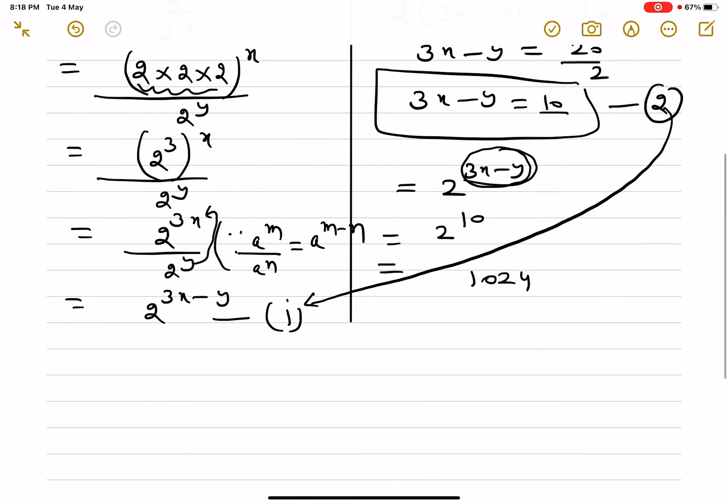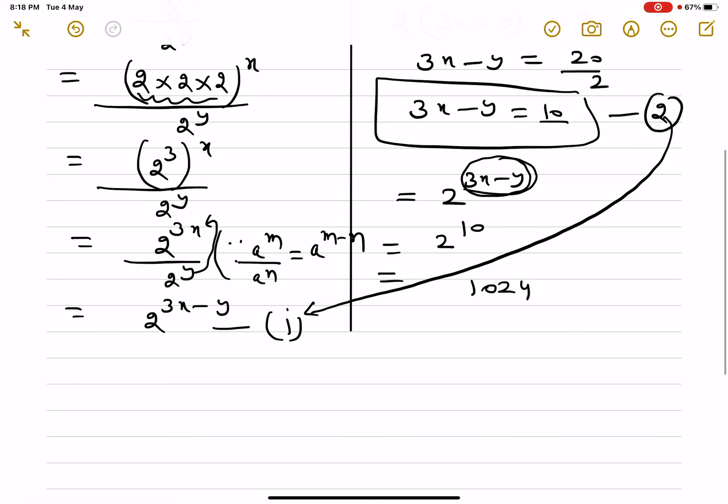So the value of 8 raised to power x upon 2 raised to power y equals 1024. If you like my explanation, please like, comment, share, and subscribe to my channel. Thanks for watching.